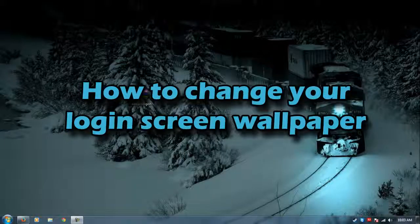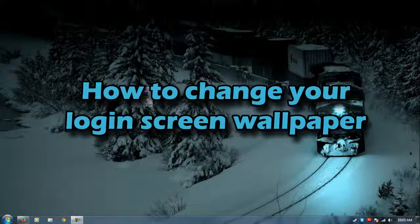Hello YouTube, this is PSP Slim Hacks and today I'm going to show you how to change your login screen on your computer.